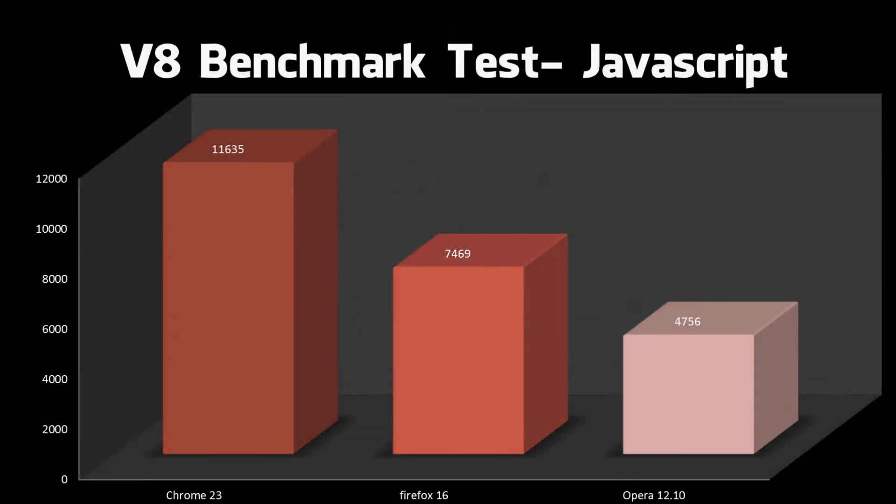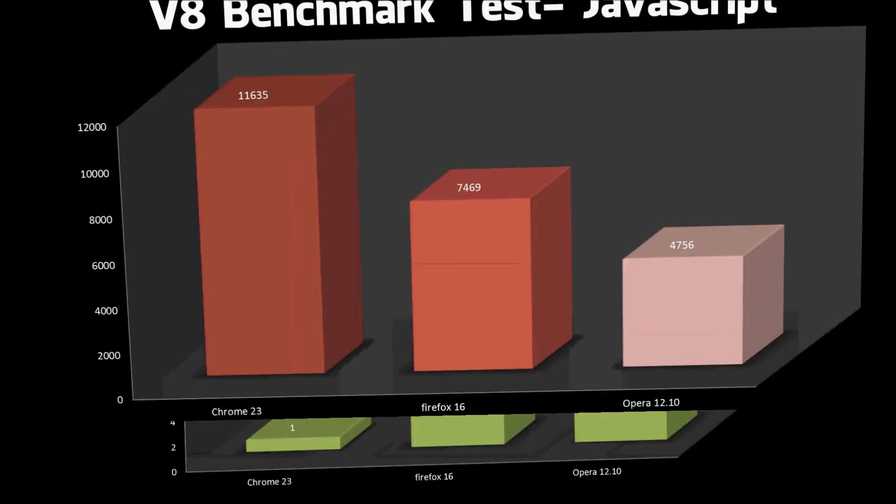So the V8 benchmark test tests how good your browser is at running JavaScript. JavaScript is basically the code that runs content heavy stuff on websites, like games, anything interactive. Again, a higher score means your web browser would be better adept at running more popular websites or websites that use JavaScript. We can see that Chrome is in first, Firefox is in second, and Opera is in third. Firefox has obviously changed places with Opera. Opera doesn't do too well on this test, it's almost got a third of the score of Chrome. So I think it probably needs to improve quite a lot.